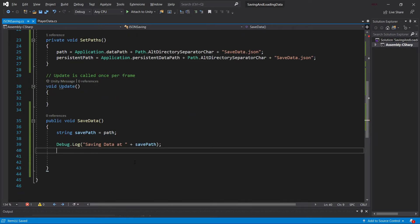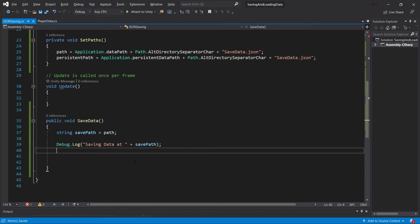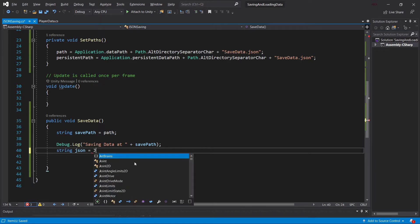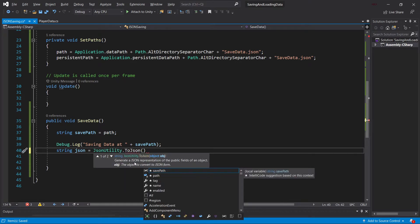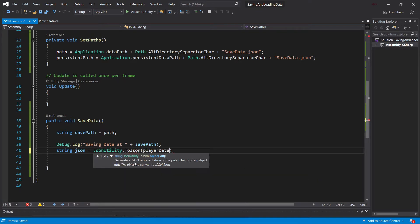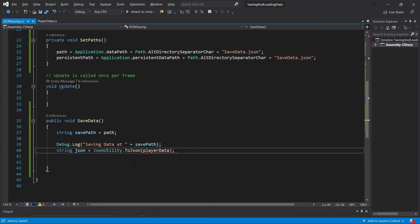And now on to how do we use the JSON Utility class. I already hear you. Oh my god, the PlayerPrefs was so easy. The JSON Utility is probably going to be really hard. It actually isn't. We're going to have a string called JSON. And that's going to be equal to JSONUtility.toJSON. And then we're just going to put the PlayerData object in there. And that's it. Congratulations, we have created a JSON string.